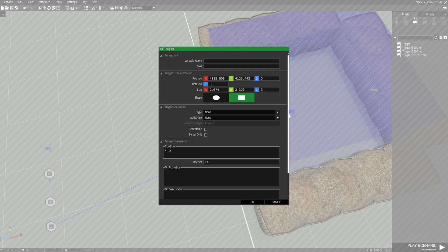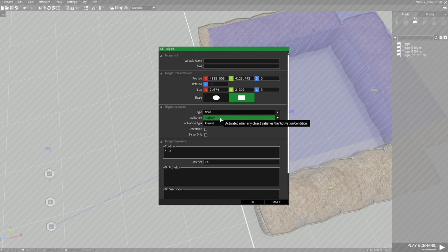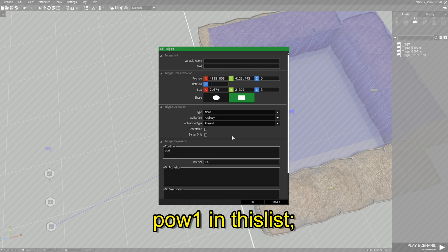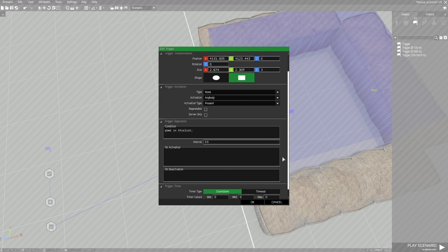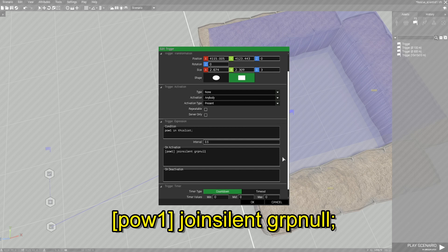Edit the trigger. Under Activation, put 'Anybody Present' — you don't need to specify BLUFOR or anyone else. Under Condition, remove what's there and put: pow1 inThisList; — 'inThisList' is one word. Then go to On Activation and type: [pow1] joinSilent grpNull; — 'joinSilent' is one word and 'grpNull' is group null. That's our task.